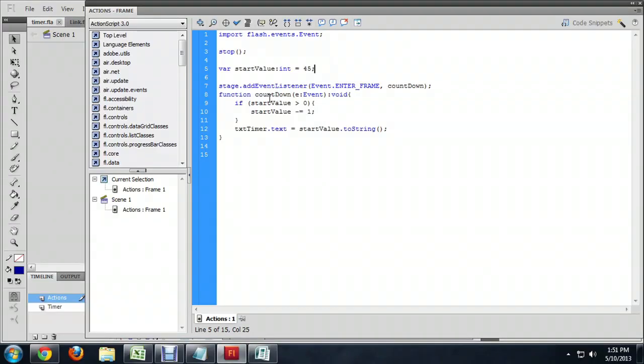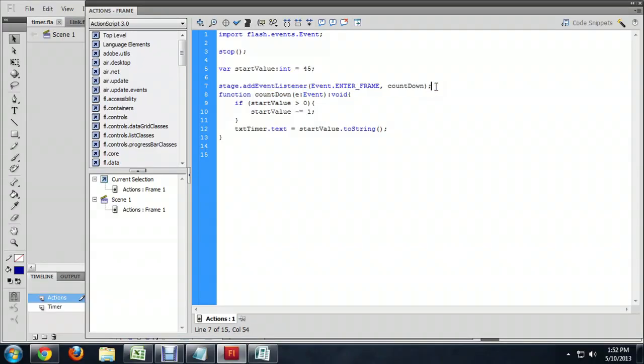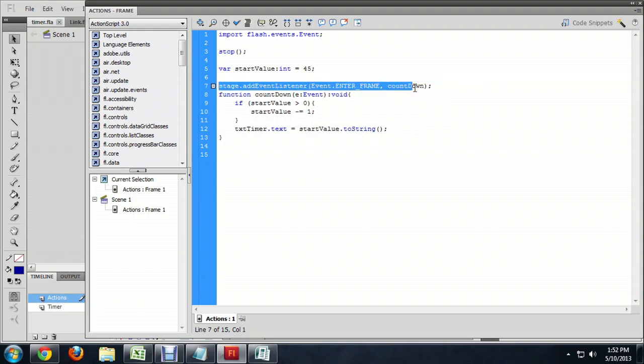But we're going to add this event listener, and this is on this stage, but it could be on anything. In fact, we could even add this onto the chunk of text itself. It just basically needs to generate an event listener, and it's listening for something called enterFrame.